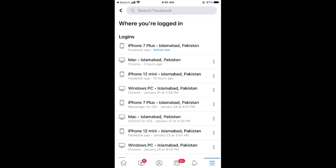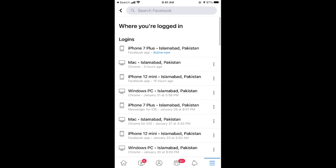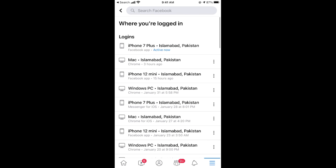You can scroll down if you find any other Messenger sessions. You can simply tap on the three dots and log out of your Messenger account. Hopefully this has helped you in logging out of your Messenger account on iPhone or Android.